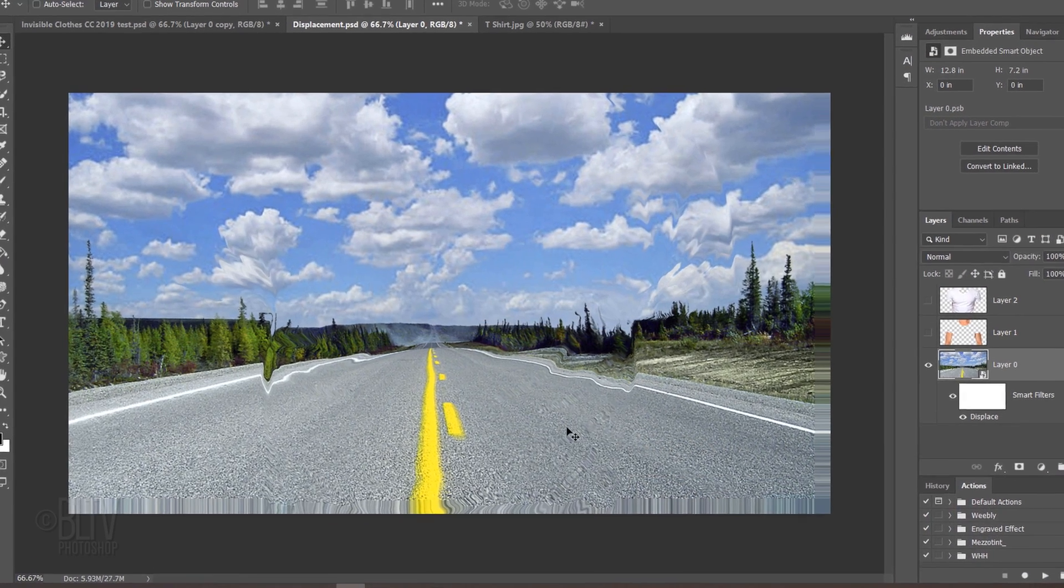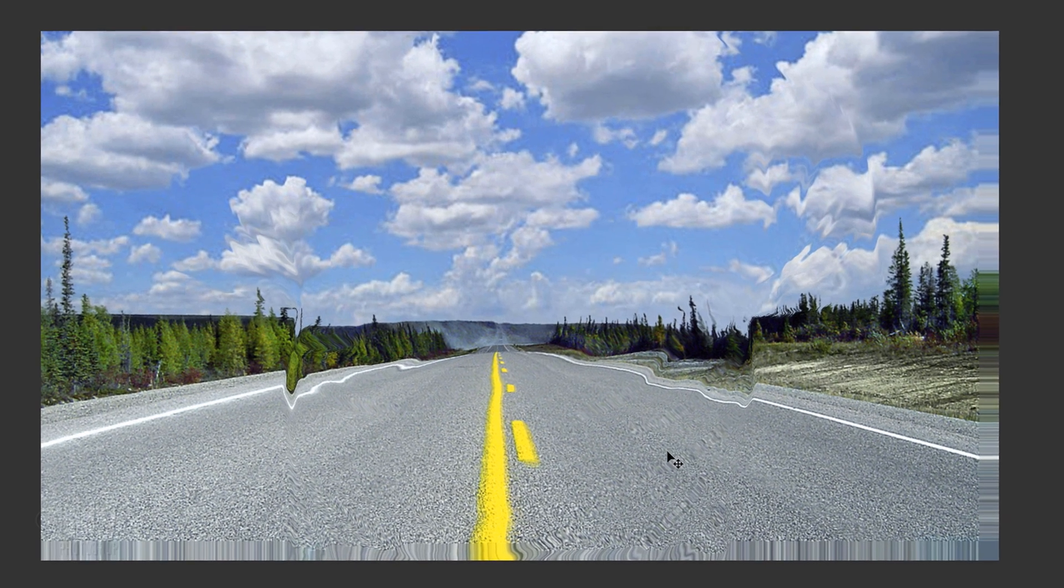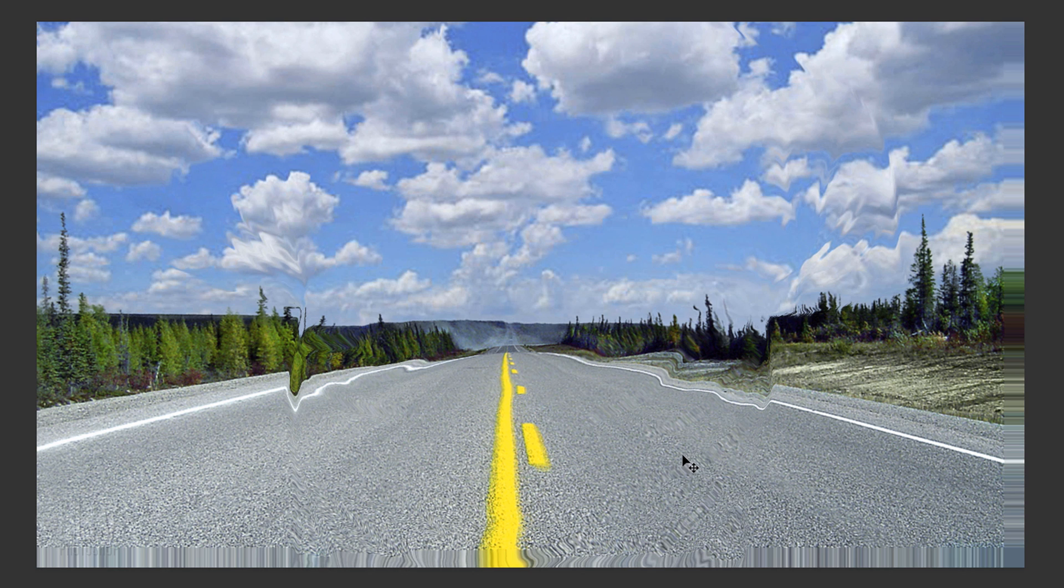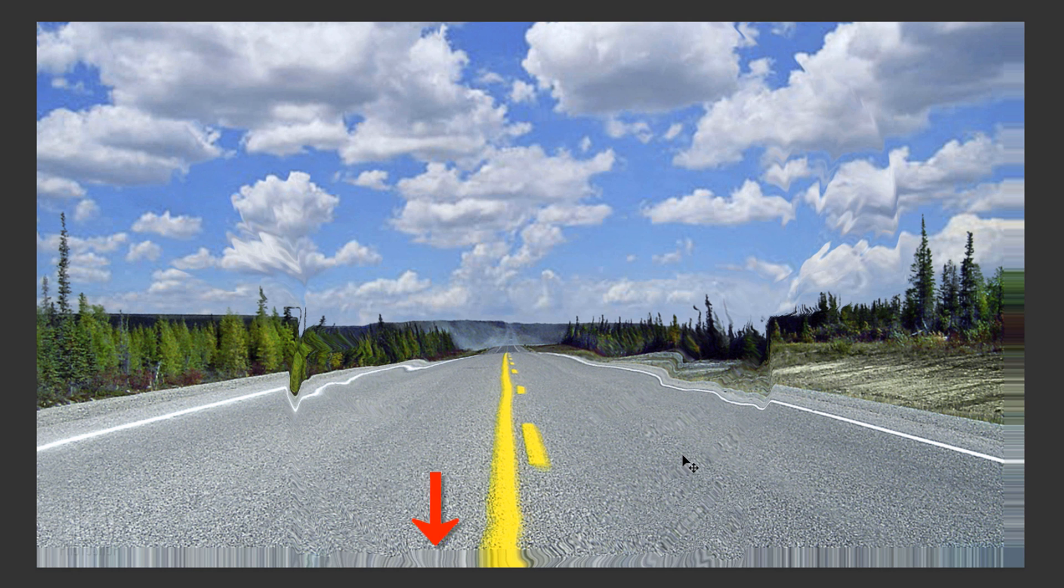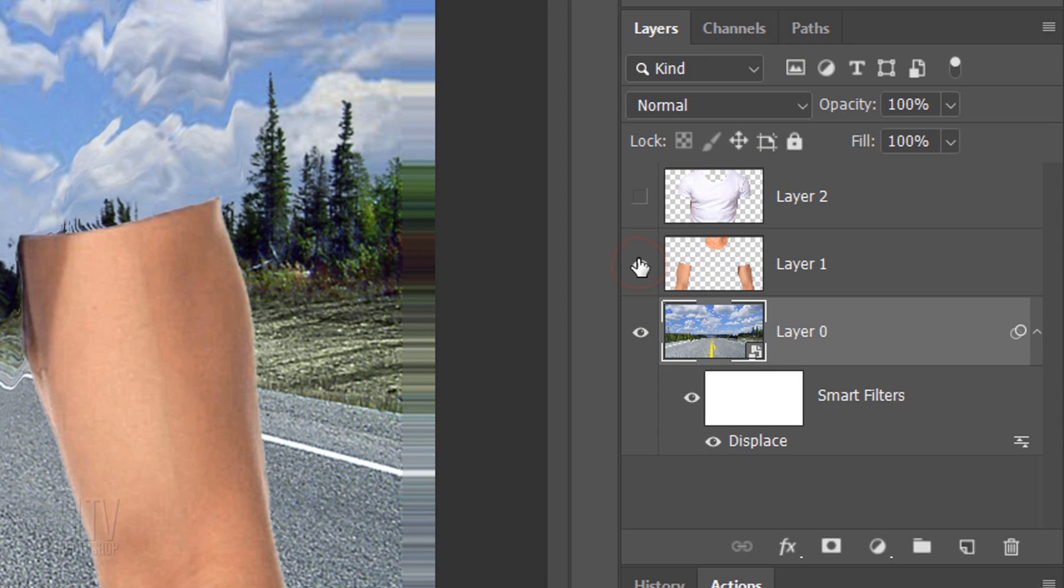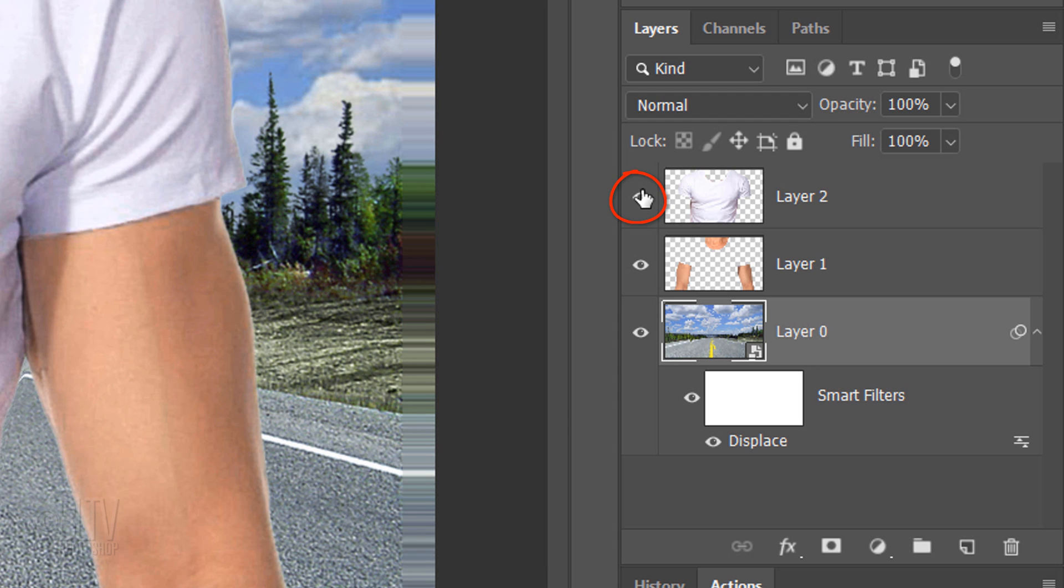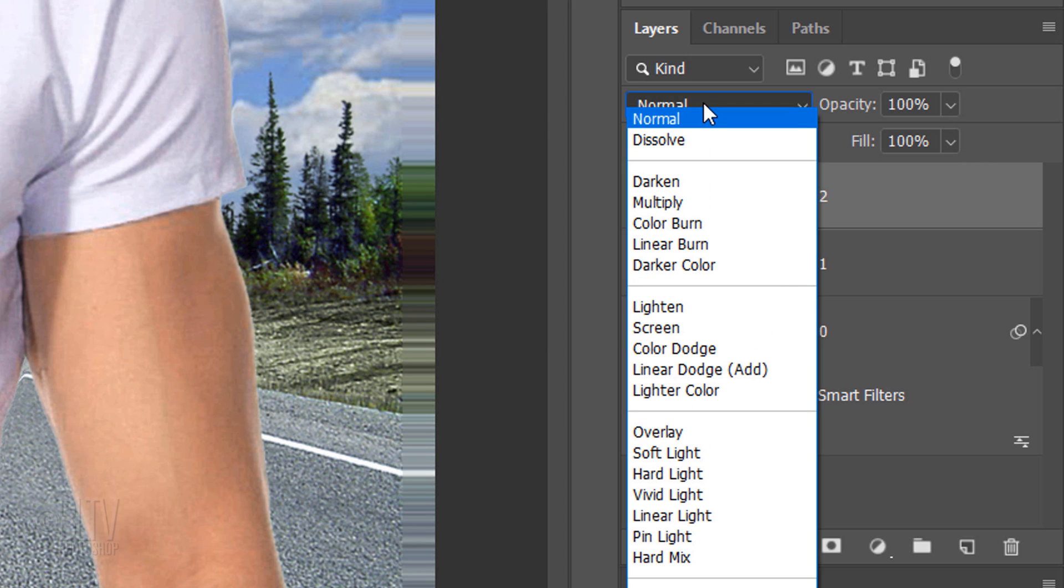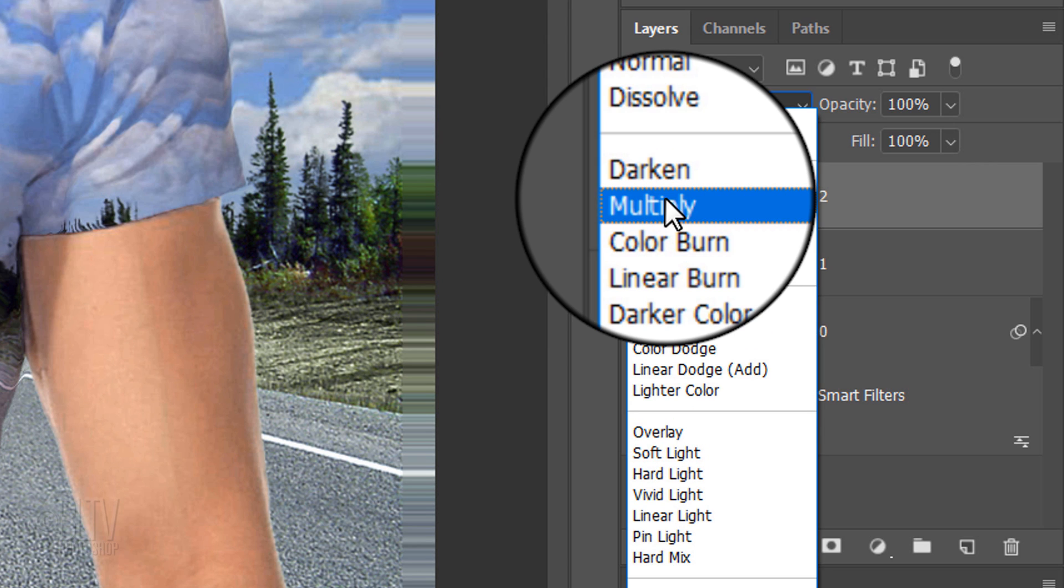You'll notice two things that happened to the background. One, the area that takes the space of the clothing has warped itself to the contours of the folds of the clothing and two, the background has moved up and to the left 30 pixels, creating a distortion on the bottom and on the right. We'll take care of the latter in a minute. Make the body layer visible as well as the clothing layer. Make the clothing layer active and change its Blend Mode to Multiply.